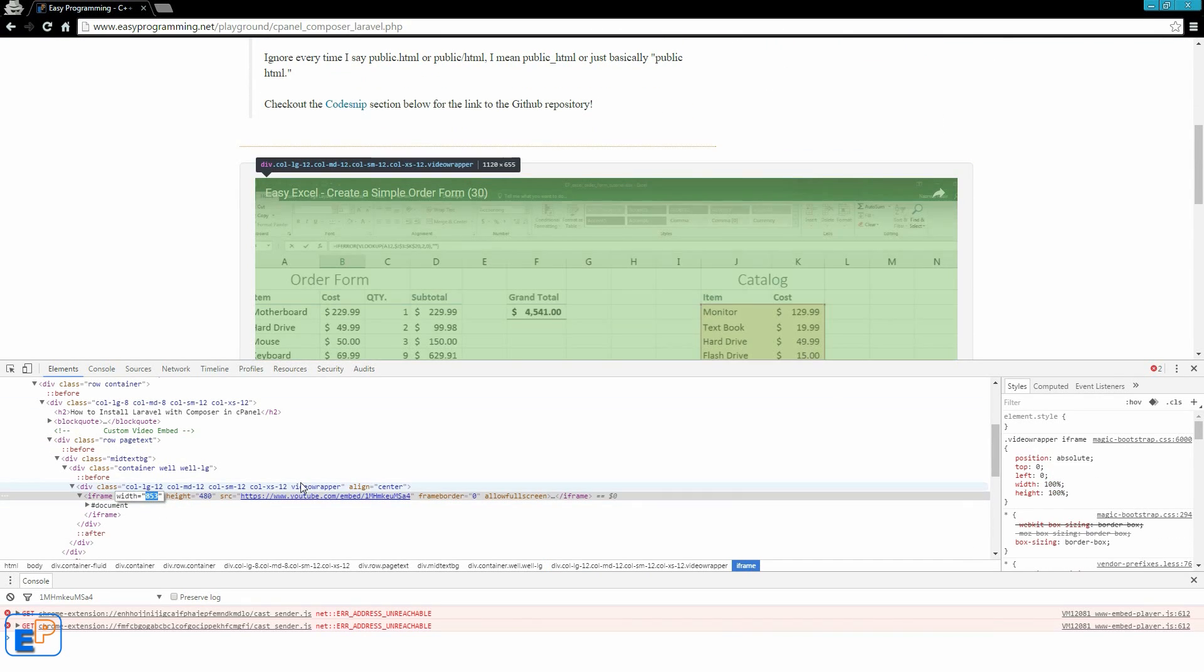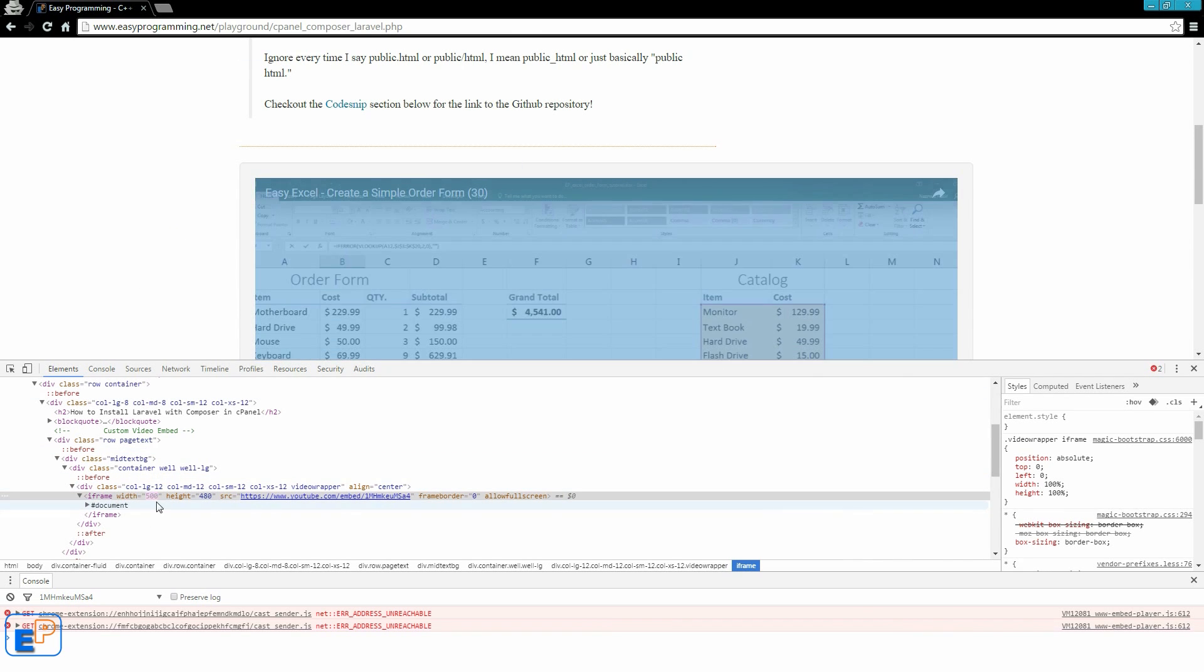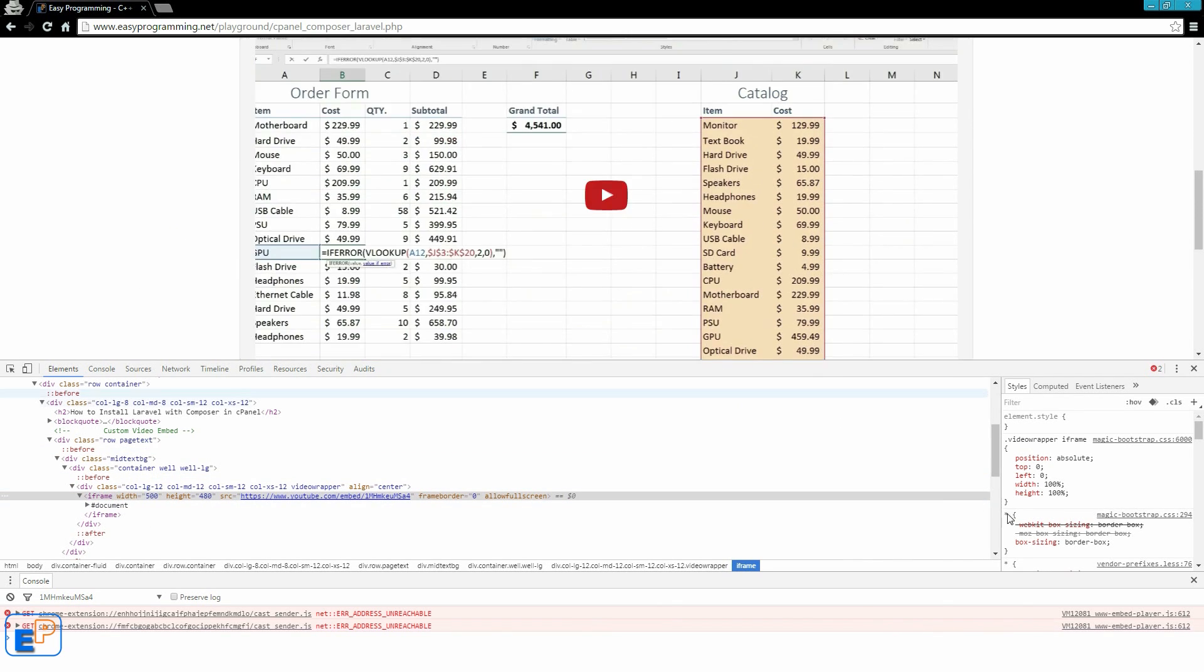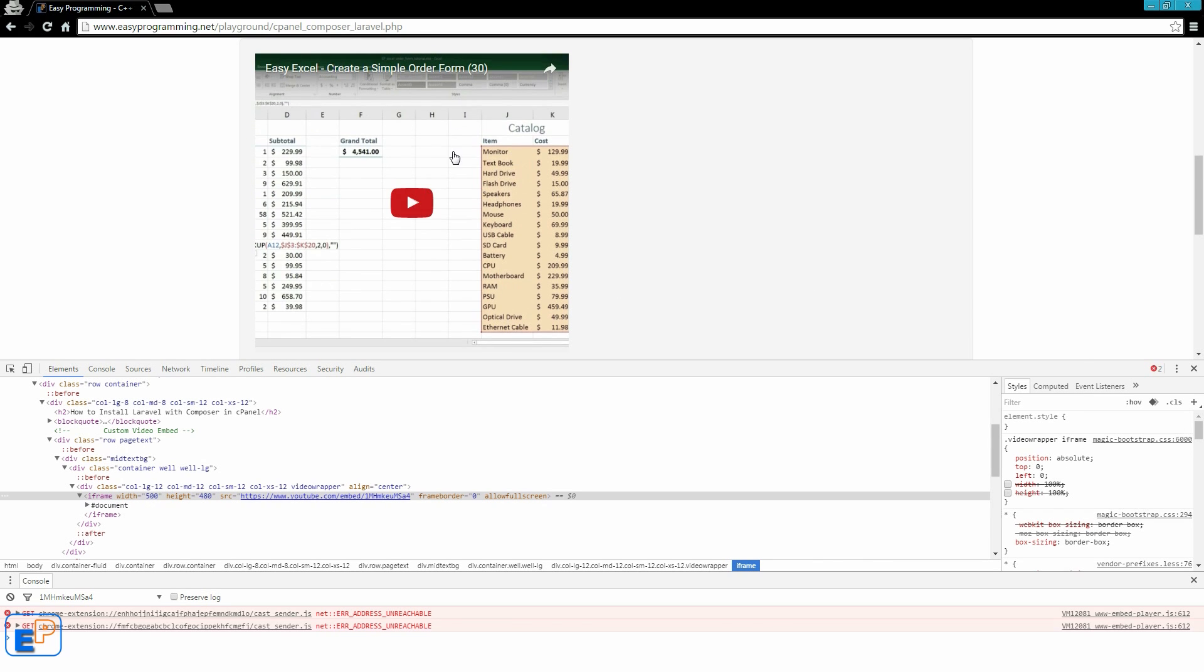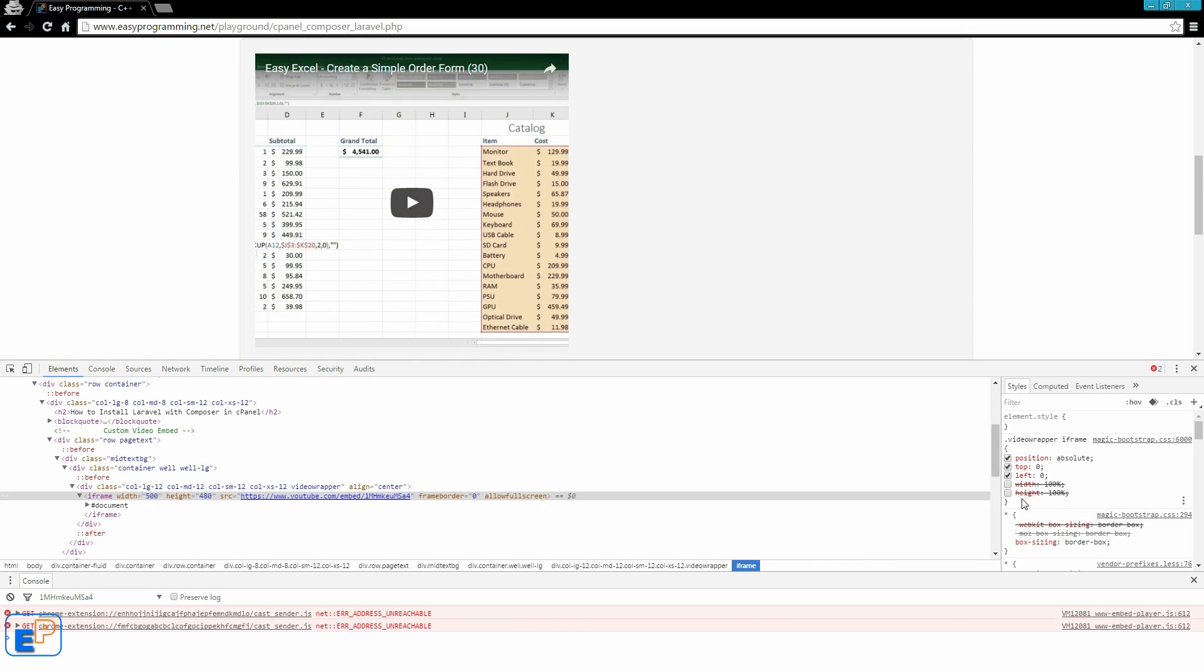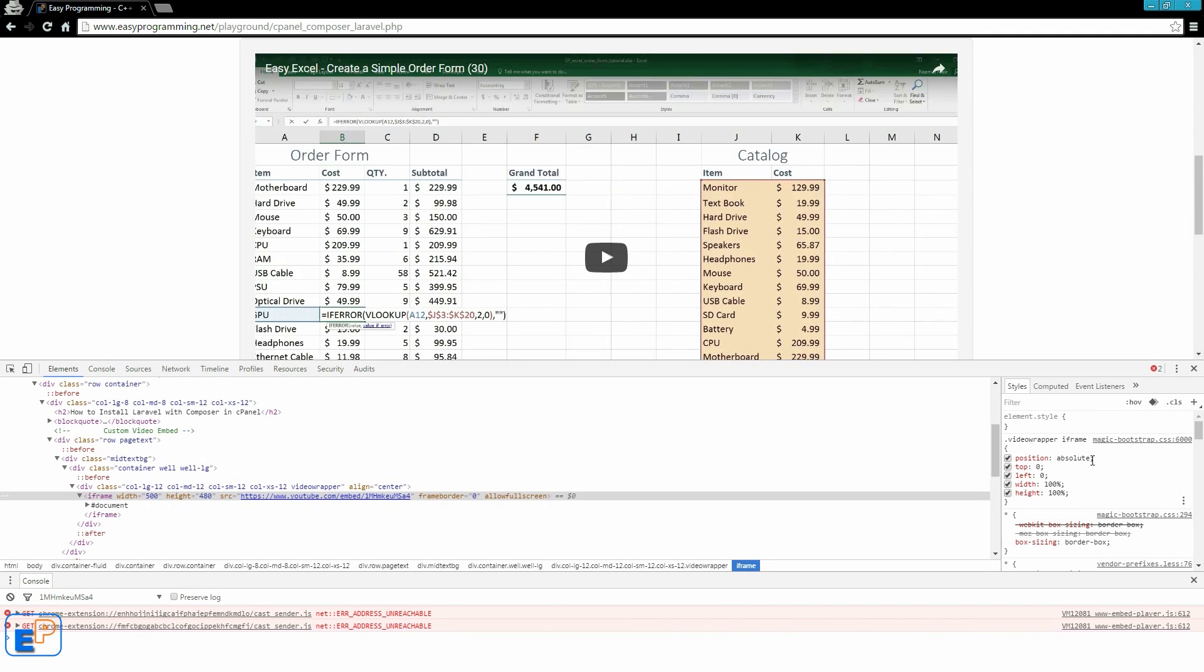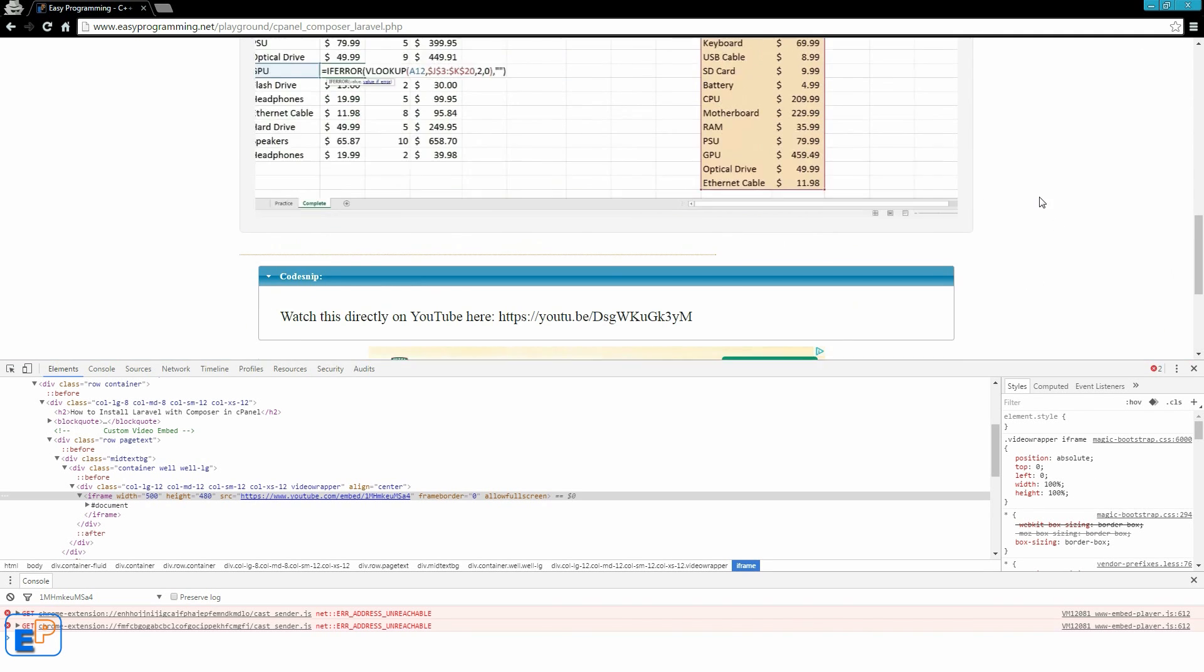You can also change the width and the height. Let's say I want 500. It's not going to look very pretty. Actually, that didn't change because the video wrapper, the height and the width is relative, and it's 100%. So if I turn those off, on the right hand side it's a CSS, so you can edit the CSS. It looks a little ugly. So I'm just going to re-enable those. There we go. Pretty cool, huh?